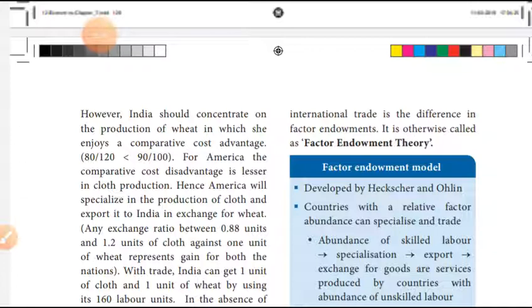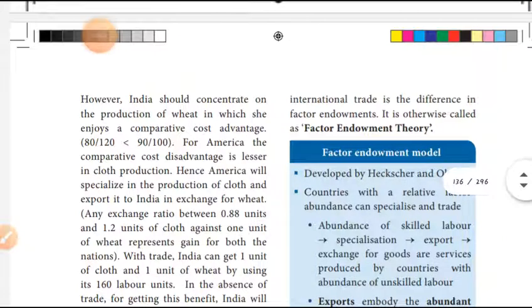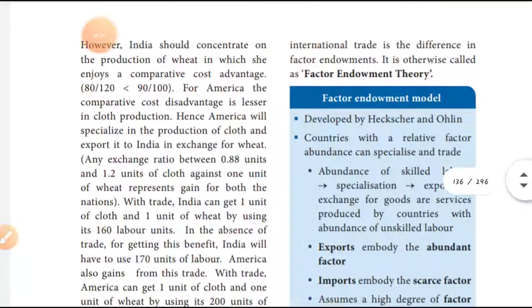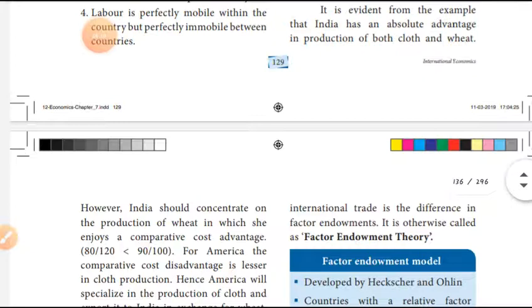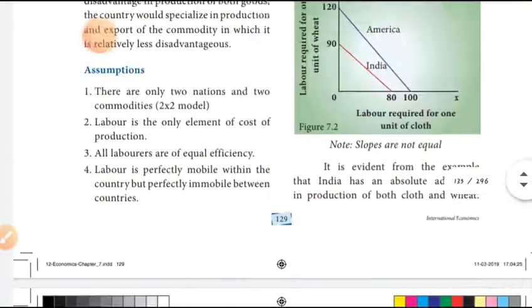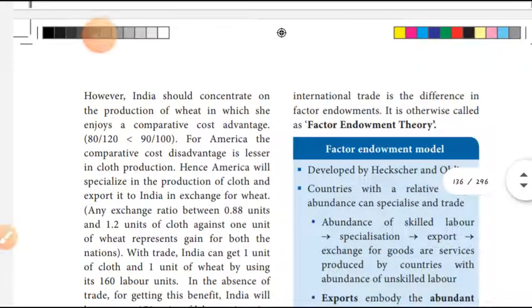But who has disadvantages? America has disadvantages in wheat production. Therefore, America will specialize in the production of cloth and export it to India in exchange for wheat. India specializes in wheat production for export to America.